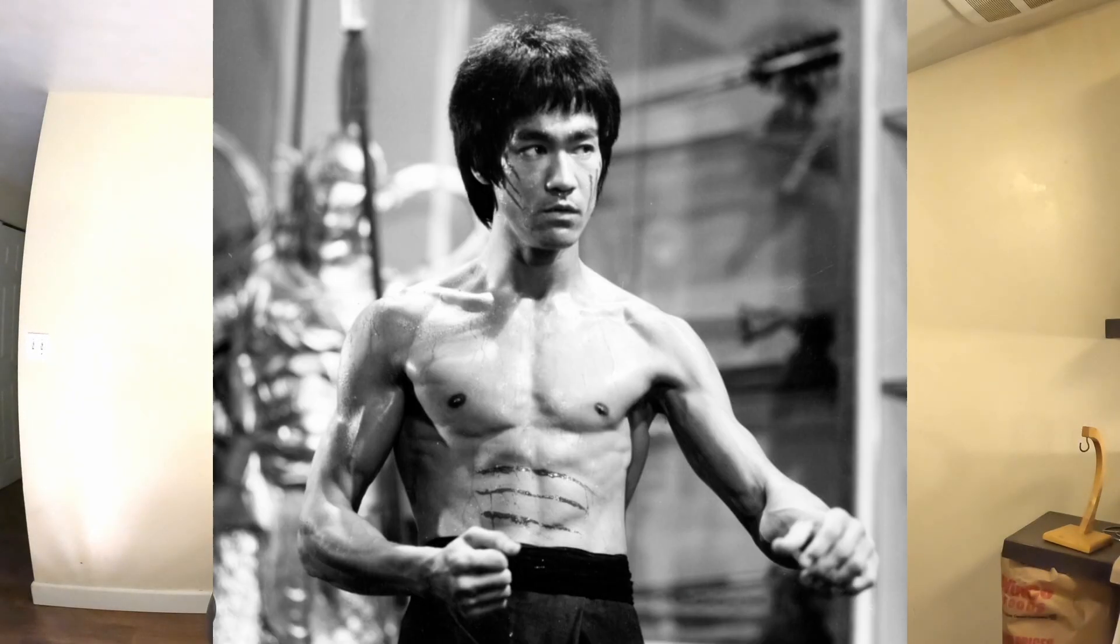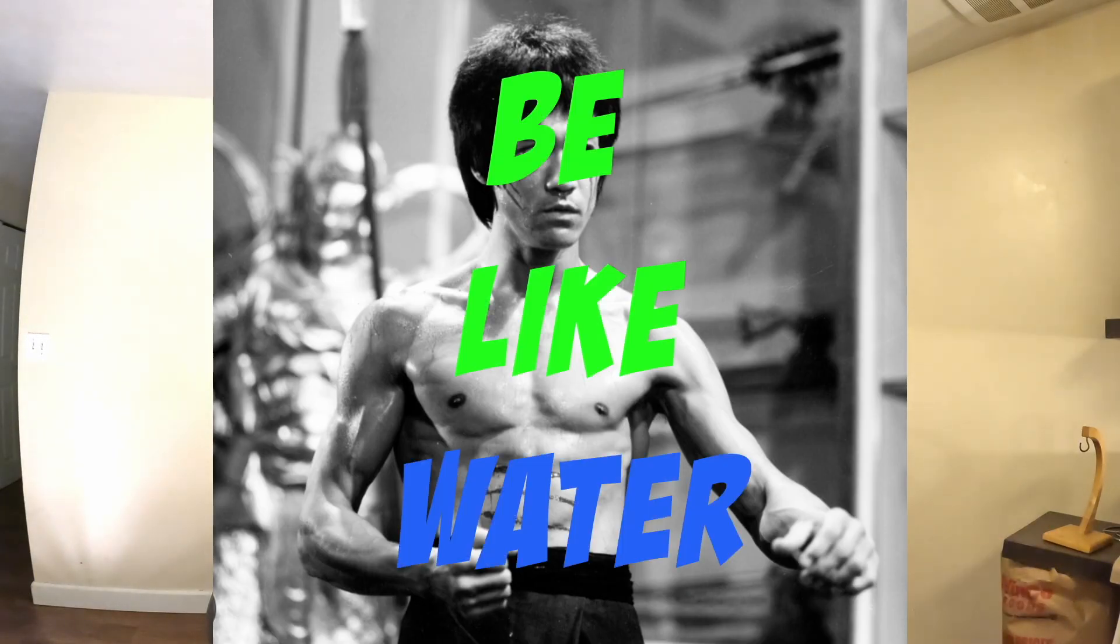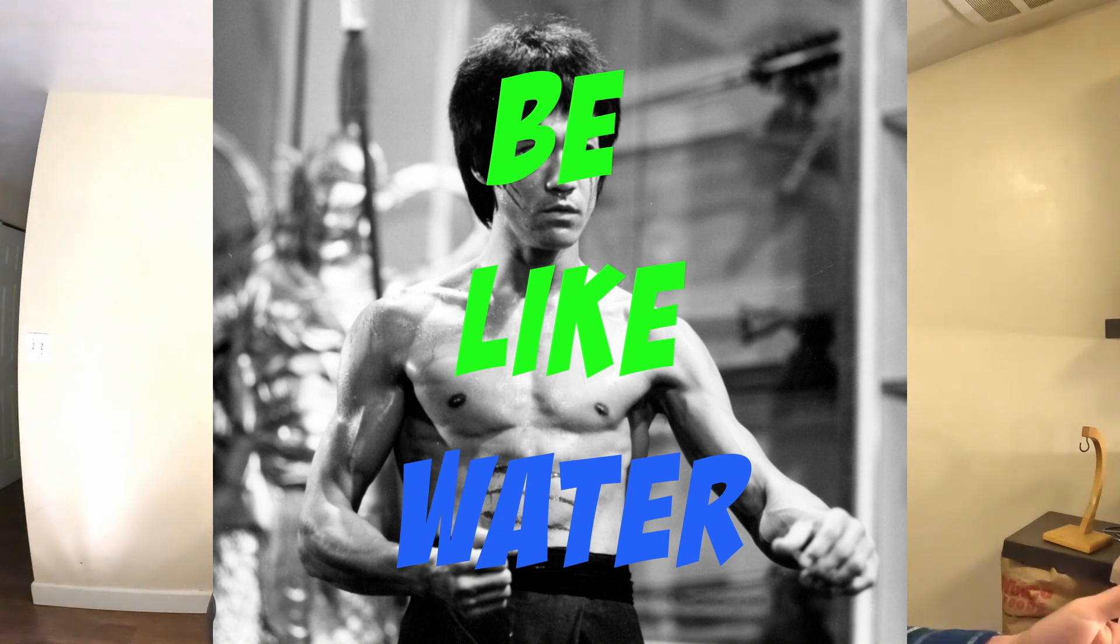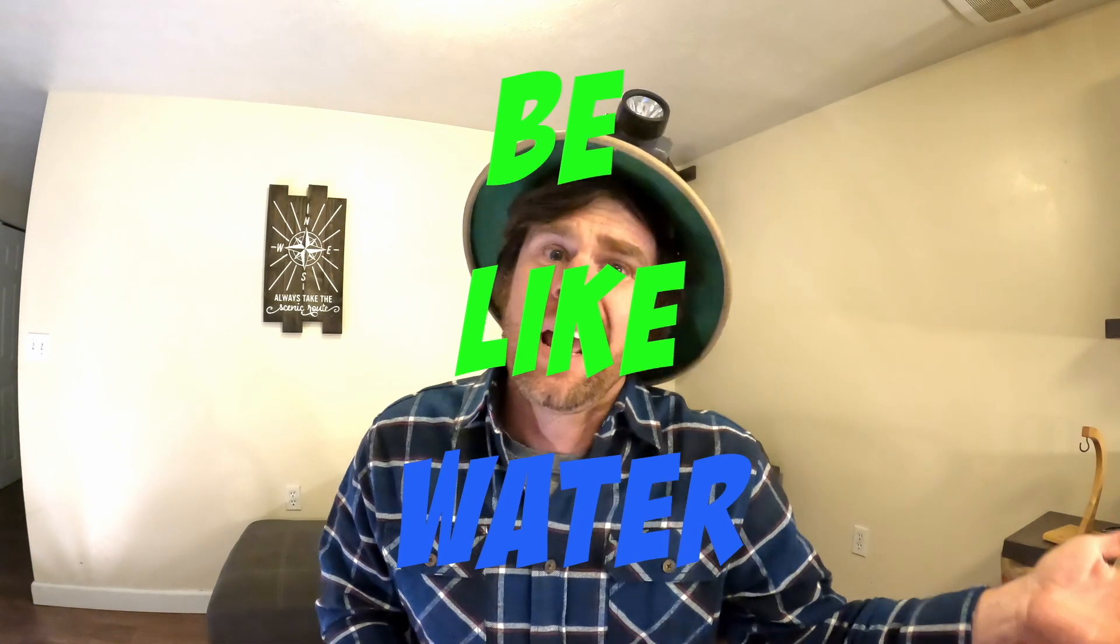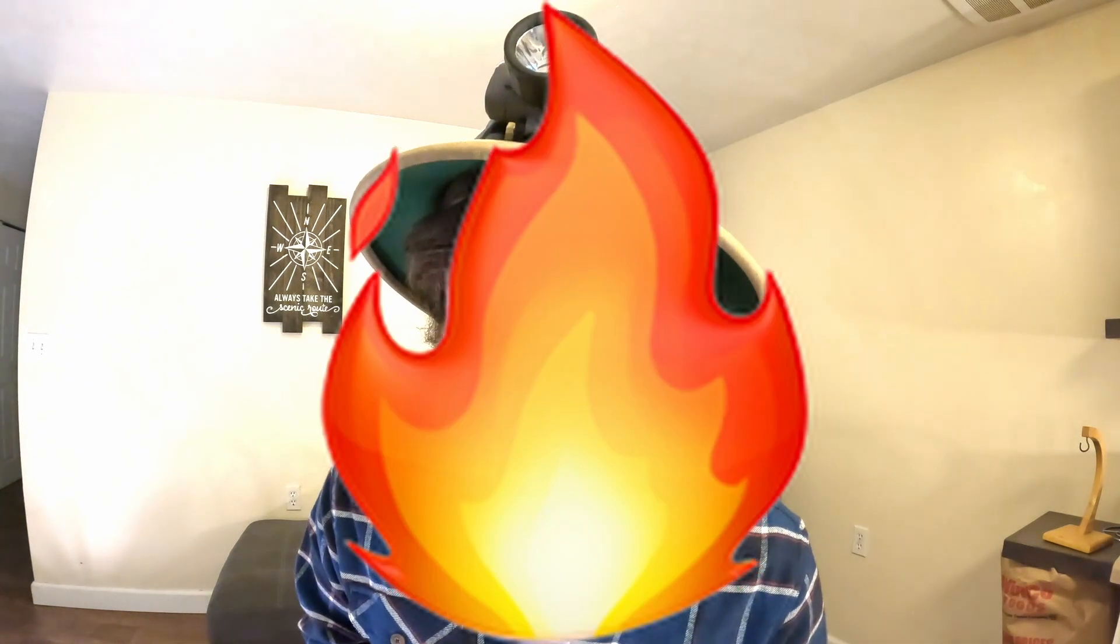But like Bruce Lee said, doing all those things will increase your karma. Well, he didn't say that. He said you should be like water, and that's what it'll do. It'll warm your soul up like water. Be like water. But not even water can put out a Tesla fire. Back to the data.